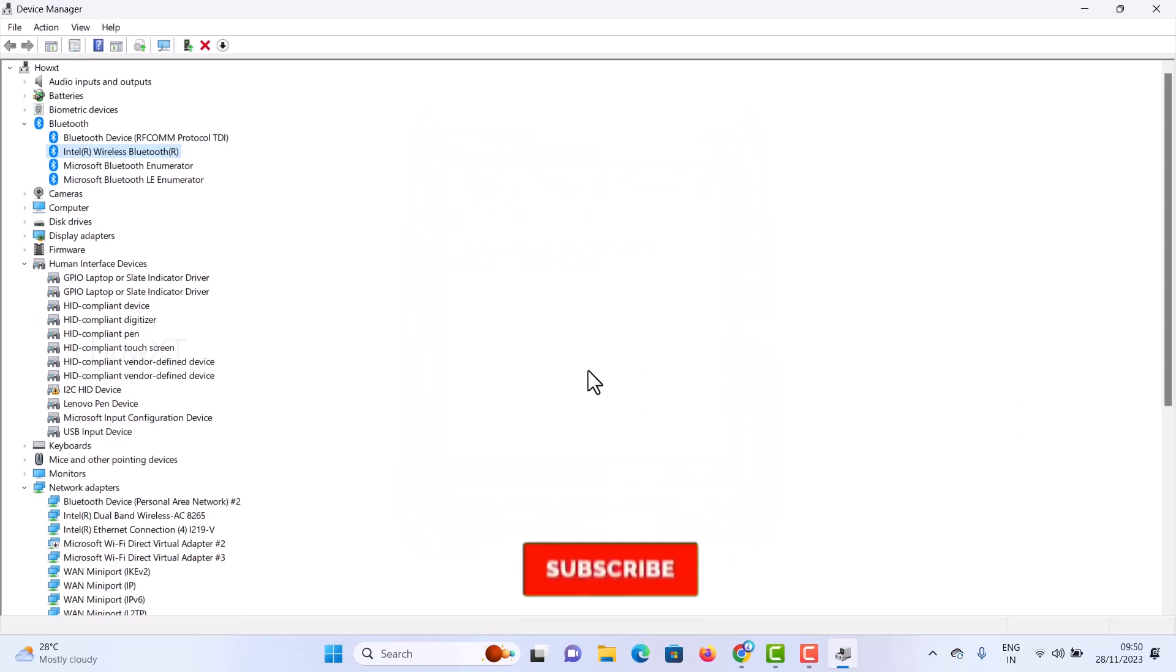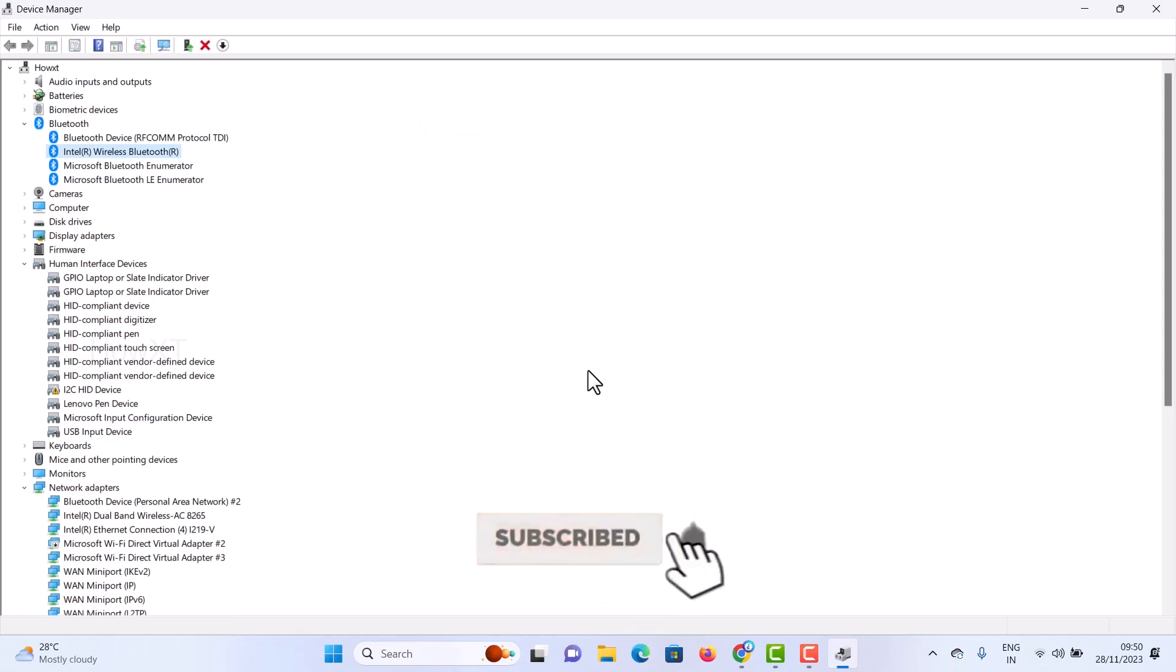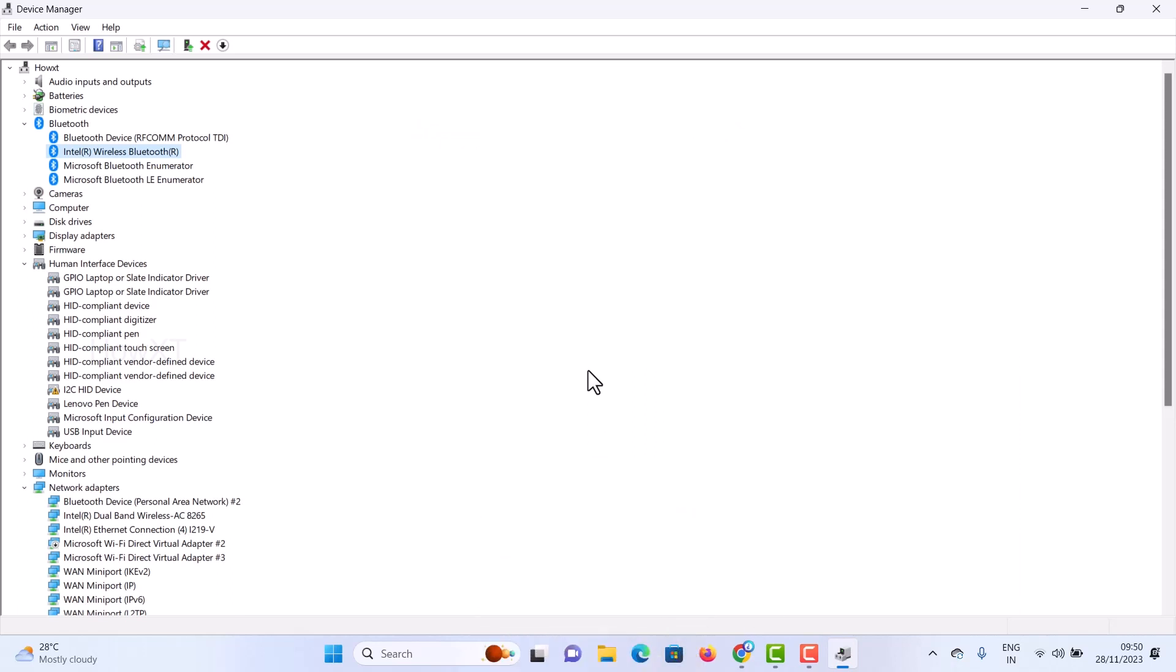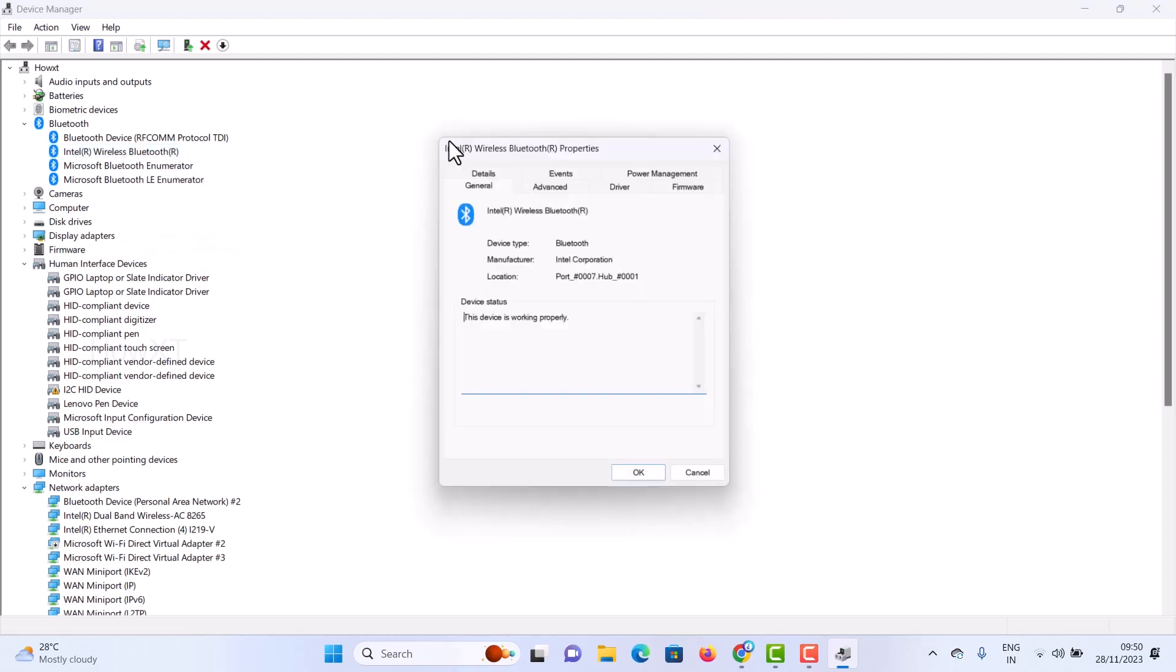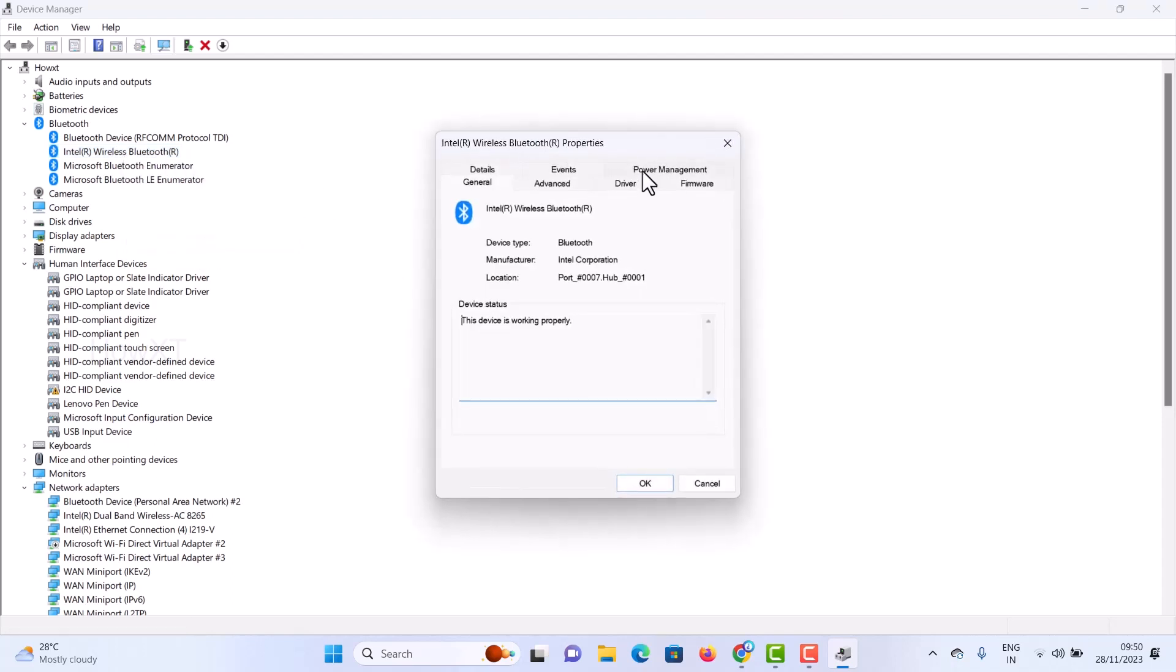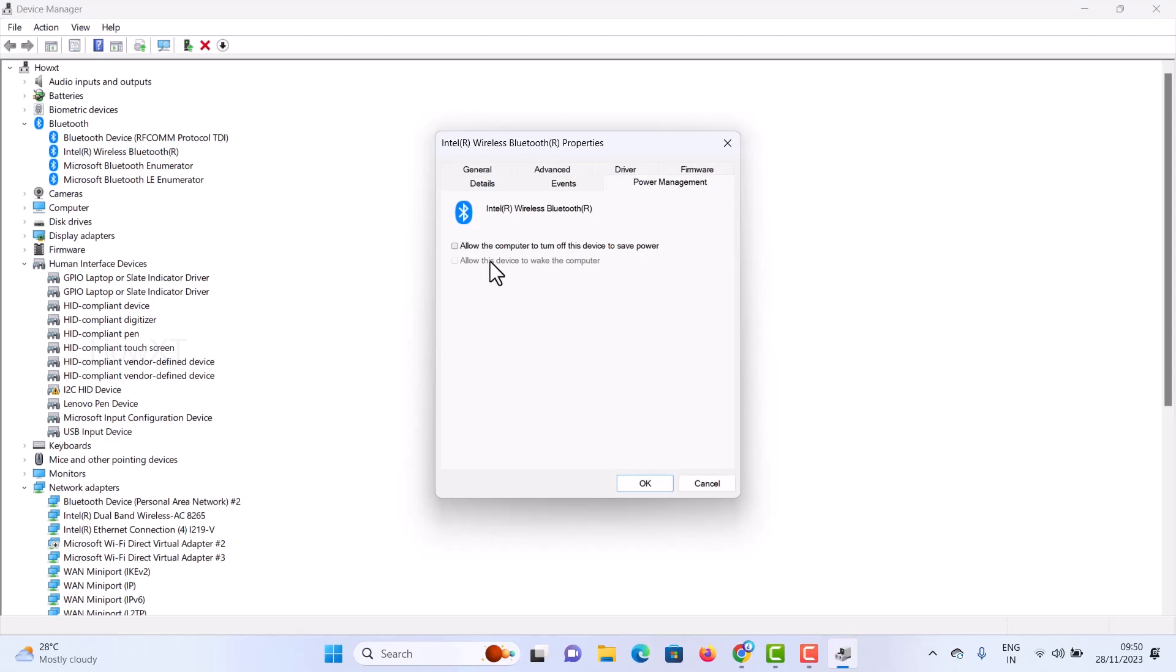Once you click OK, your problem will be solved automatically. The Bluetooth automatically switching off option will be removed. Just make sure you go to Properties and Power Management, and the tick should not be there in your Device Manager.